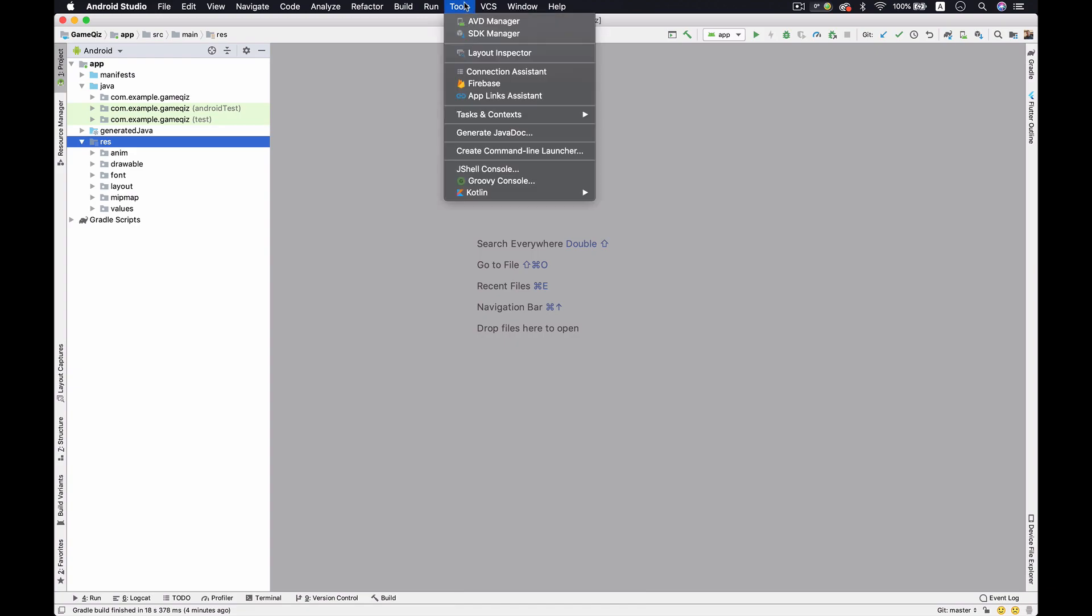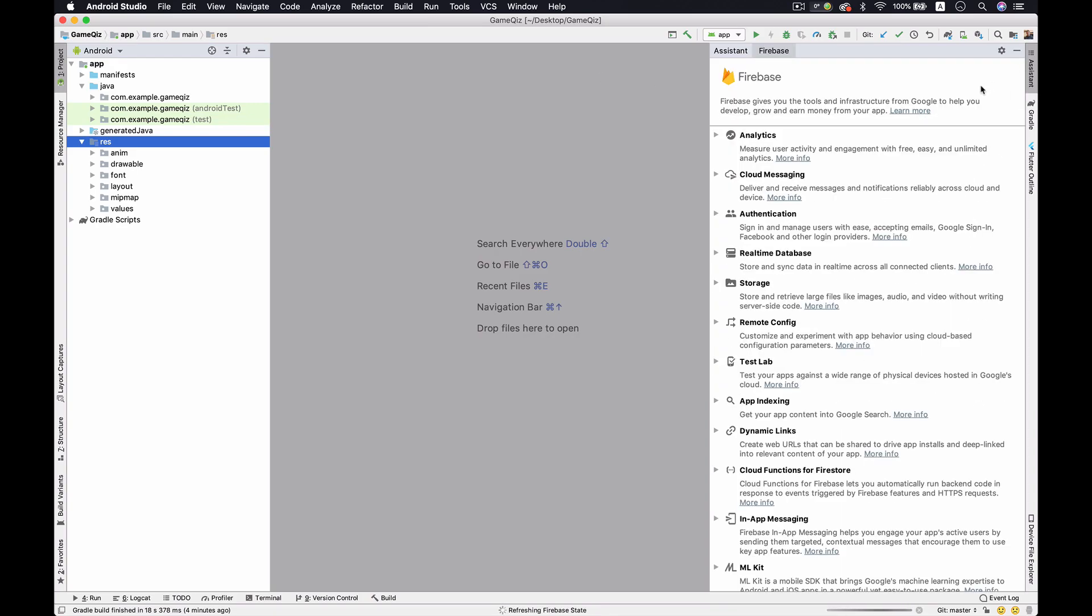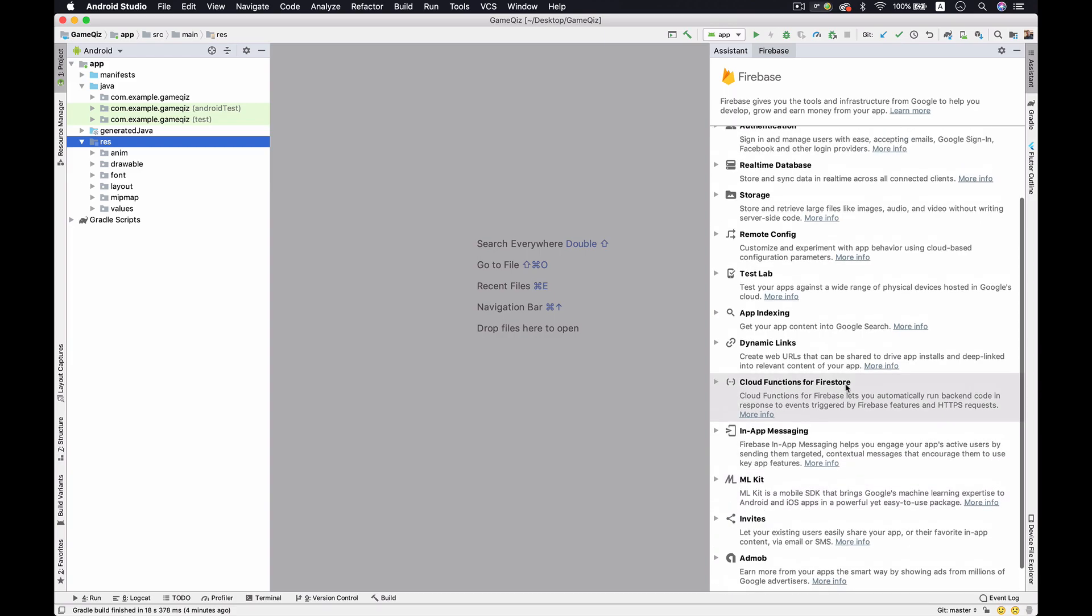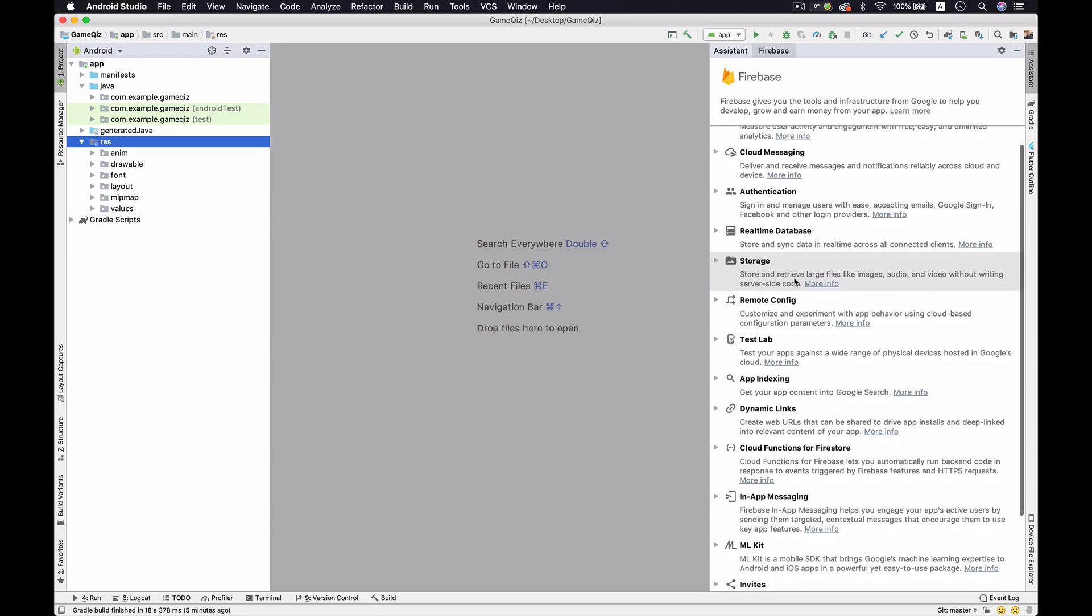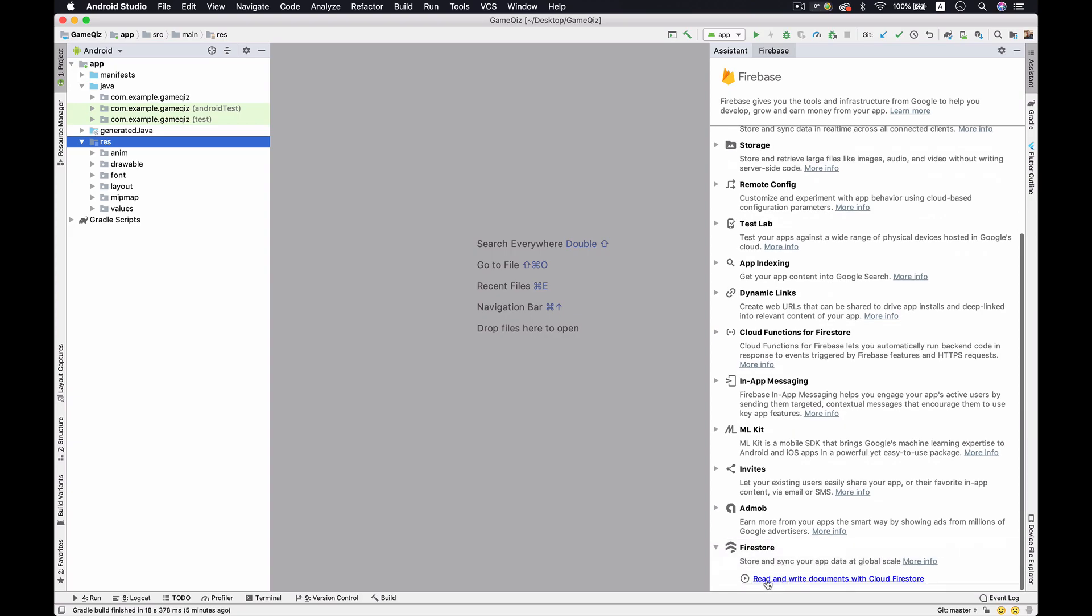Basically there is Tools and Firebase. They will open the new window that we call Assistant. With this assistant we could use all of those features from the Firebase remotely and by clicking without any single code experience. You'll see number one is Analytics, but as for now we don't need to use this Analytics. We need the Firestore, so there is Firestore, the latest one, and just click the link here.